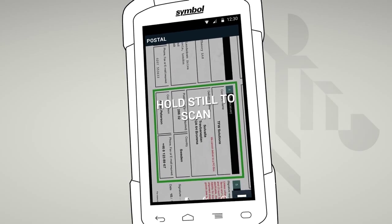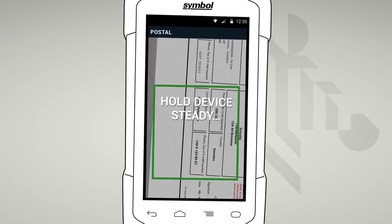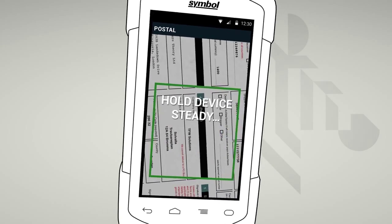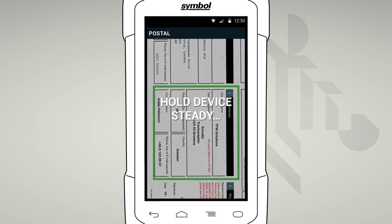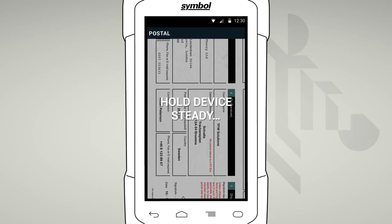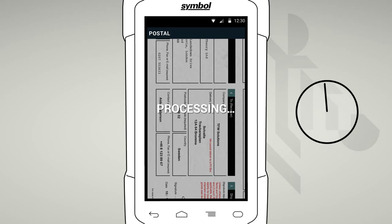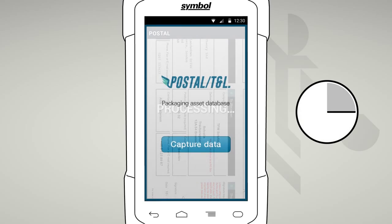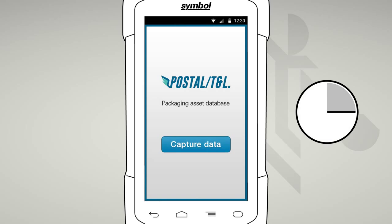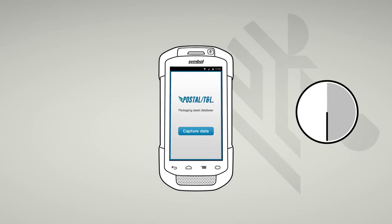SimulScan is able to tell that you're ready to capture when you hold the device still. Or, if you have this feature enabled, tap on the screen to capture your document. To save you time, if SimulScan cannot get a good image, a timeout will abort the scan. You can adjust this in the settings area.